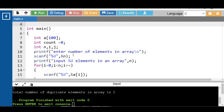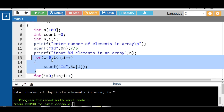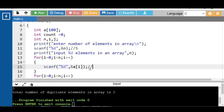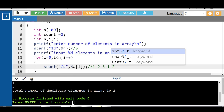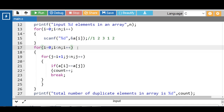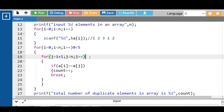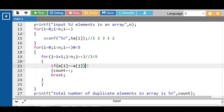Let's see the logic. First input the value of n — n is the number of elements in the array. With the for loop, input the array elements: 1, 2, 3, 1, 2. Then apply the nested for loop. For i equal to 0: 0 is less than n (which is 5), so the condition is true. Then j equals i plus 1, so j equals 0 plus 1, which is 1. 1 is less than n (5), so the condition is true. Then check the if condition.